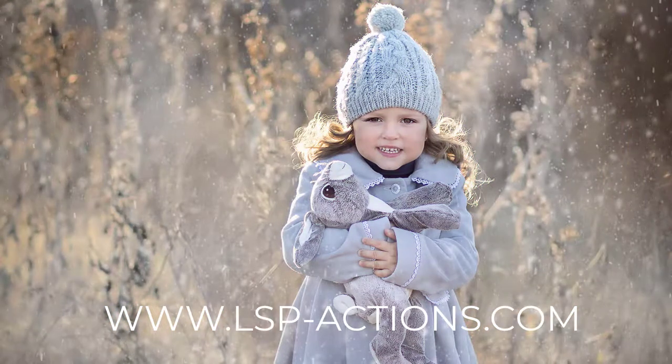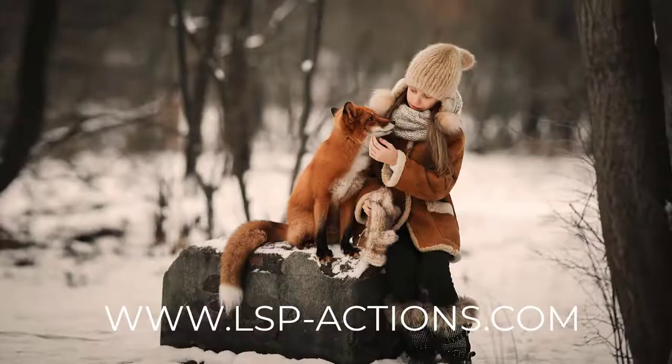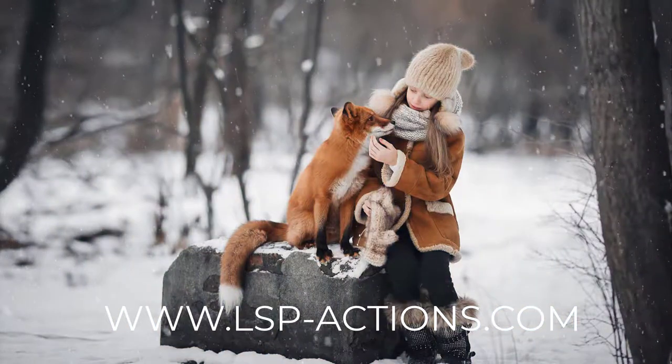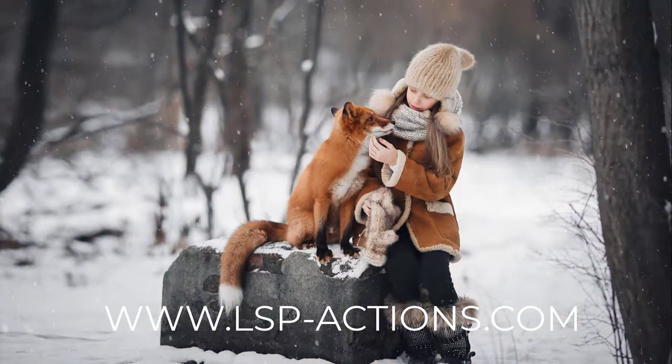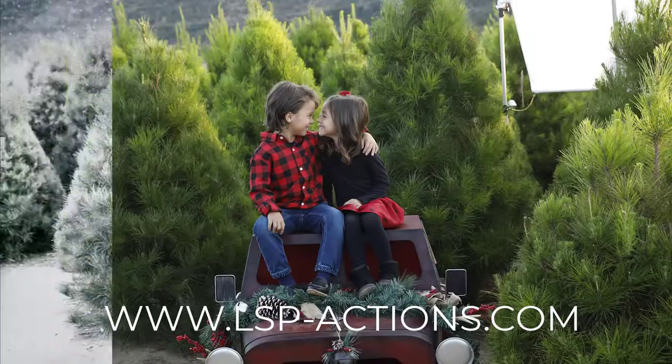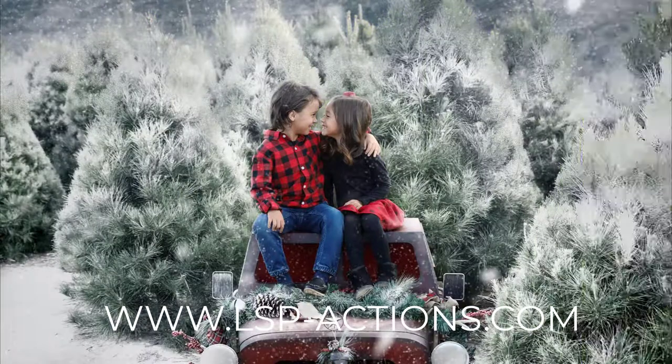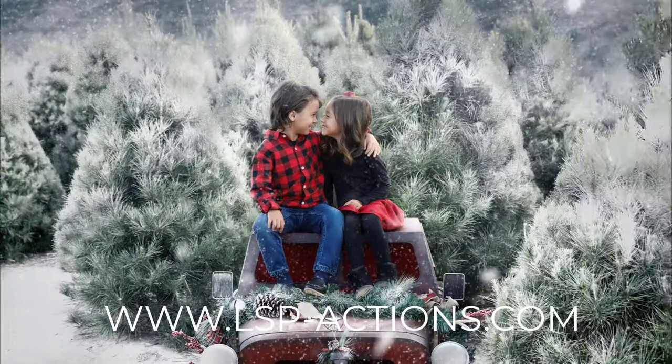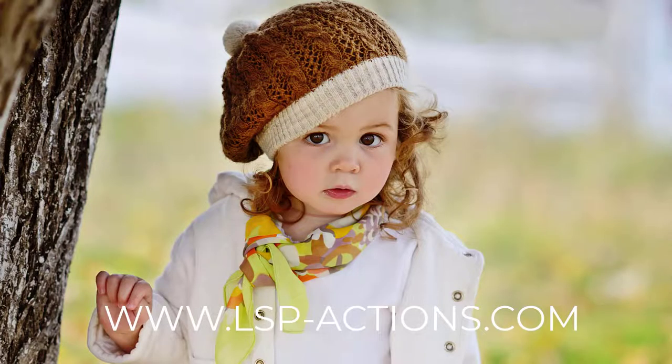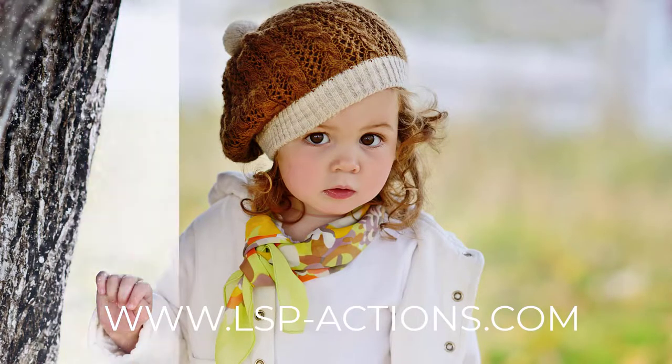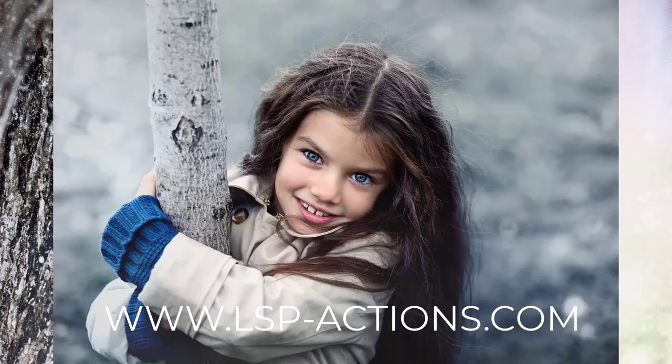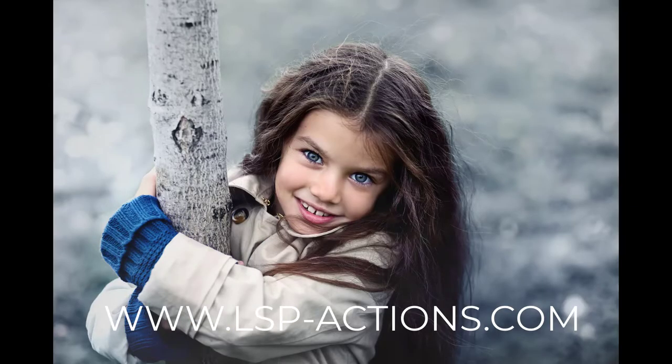This set also comes with actions to help you apply moving snow overlays, and it comes with ten different types of moving snow you can add to your image, which is a real eye-catcher to share on Facebook and your website. That's www.lsp-actions.com, the ice-kissed winter collection.